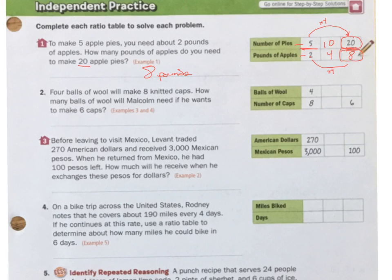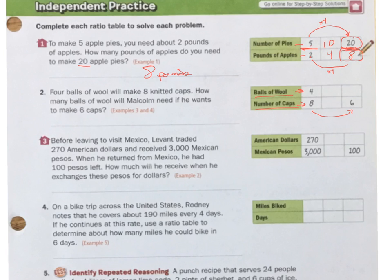Number two: four balls of wool will make eight knitted caps, so it's a four-to-eight ratio. How many balls of wool will Malcolm need if he wants to make six caps?